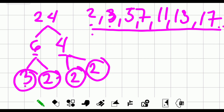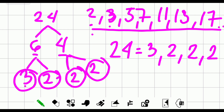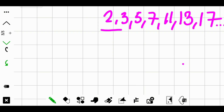Two and two are in the list, so we are done. The prime factors of 24 using the factor tree method are three, two, two, and two. Let's check: three times two is six, six times two is twelve, twelve times two is 24. Our answer is correct. Let's try another example — how about 40?